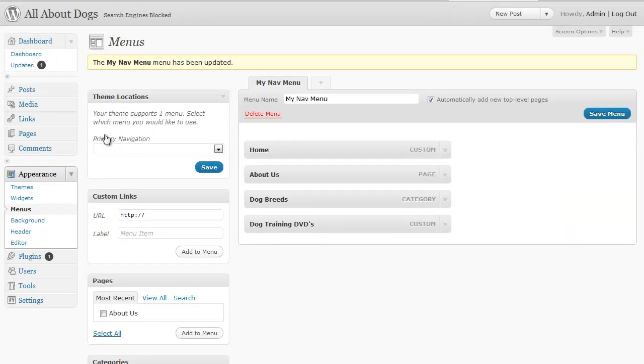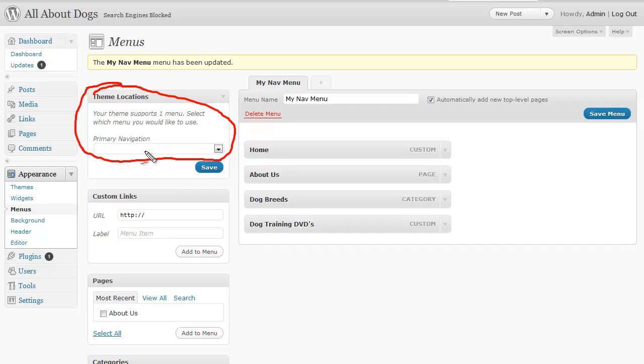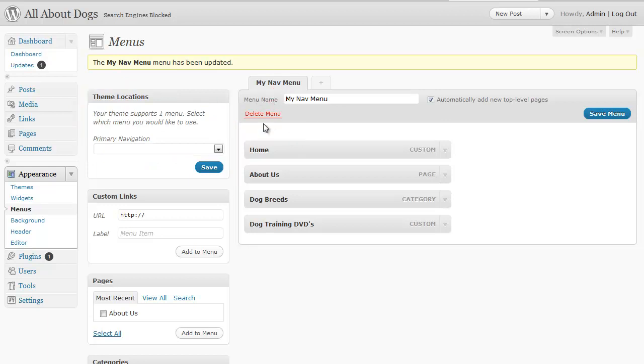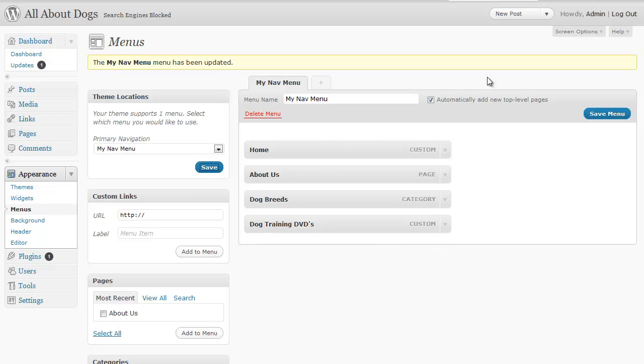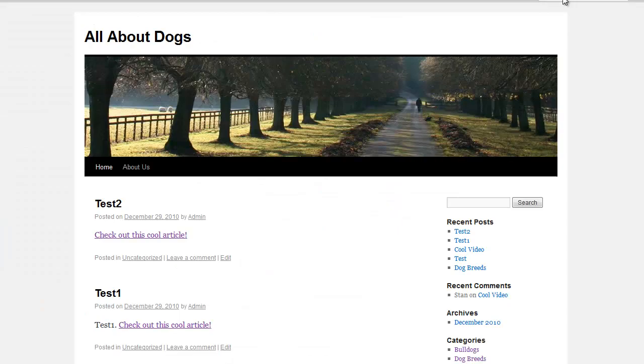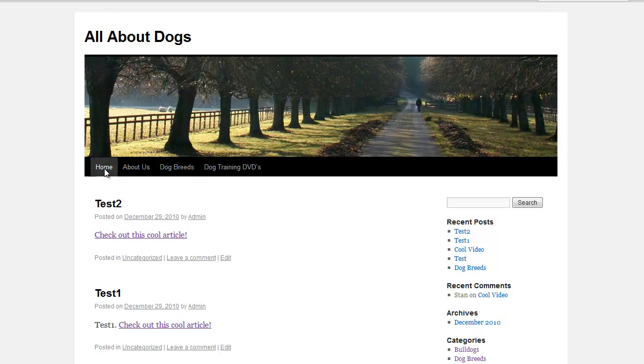What I need to do is right here under theme locations primary navigation it's currently blank which means it's using the other navigation it's not using our nav menu. If I hit this drop-down box you'll see my nav menu shows up. If I select that and click save now we go back to our blog and refresh the page and it shows our links.